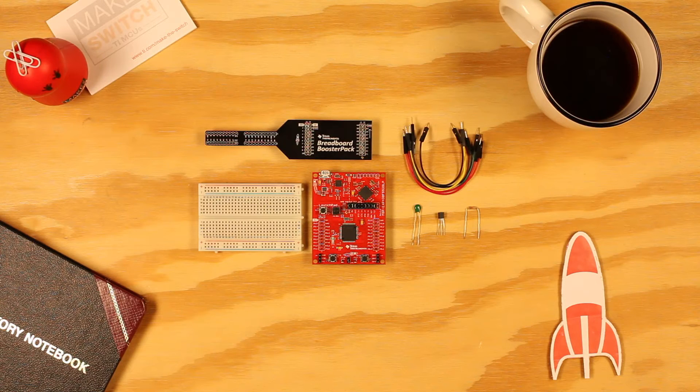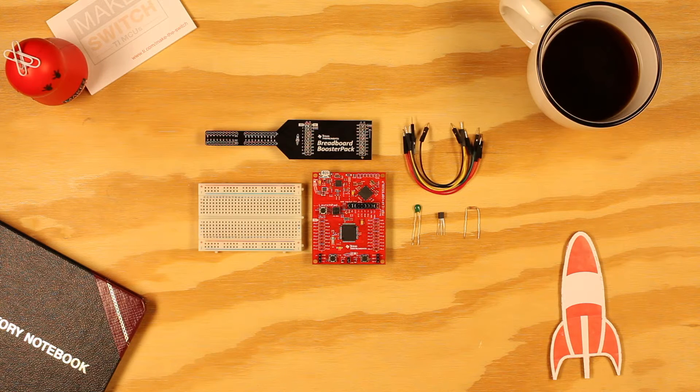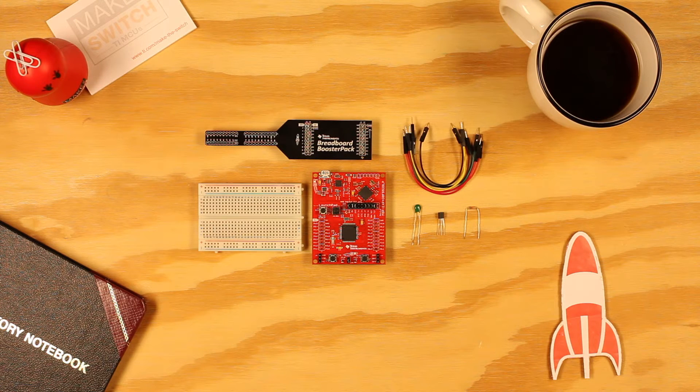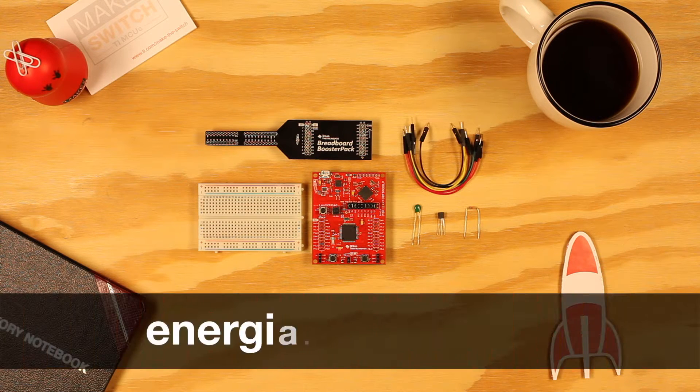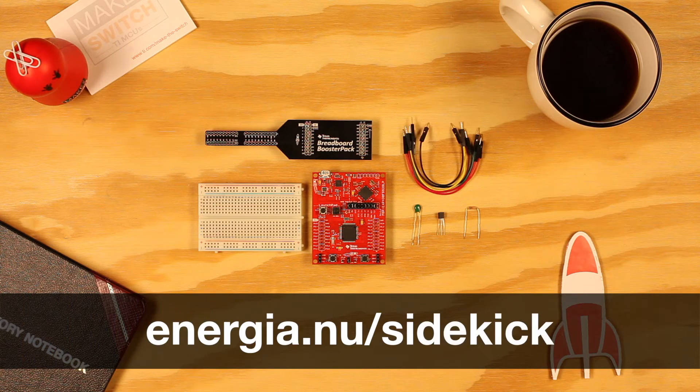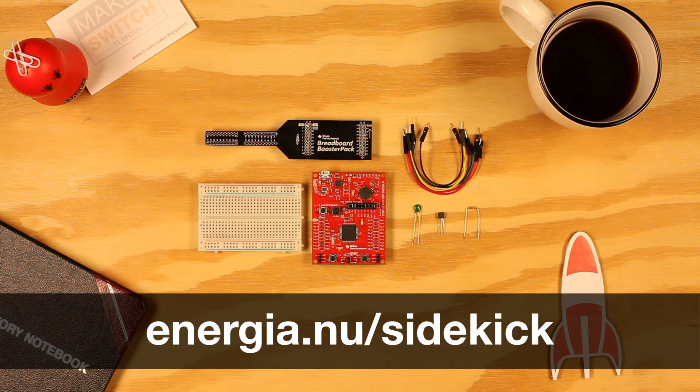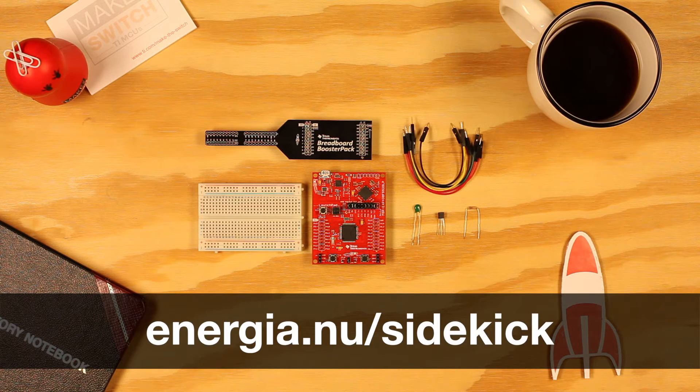Hello. Welcome to Example 9 of the Sidekick Basic Kit for TI Launchpad. You can find the examples and documentation at Energia.nu/Sidekick.